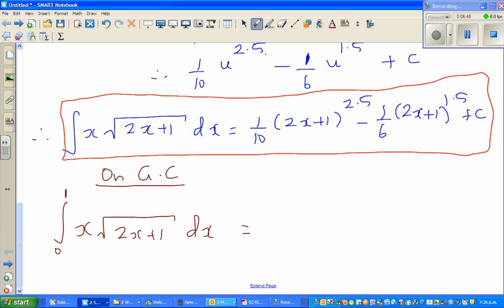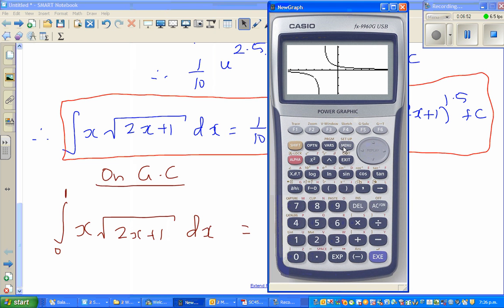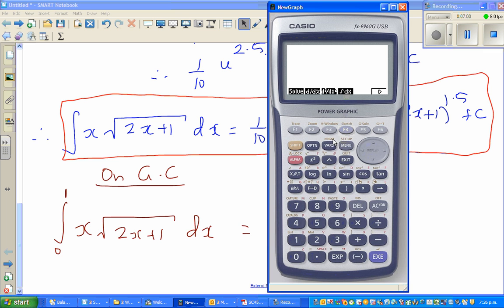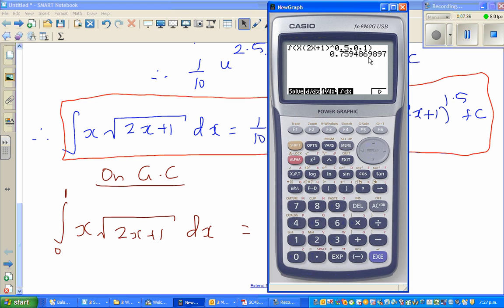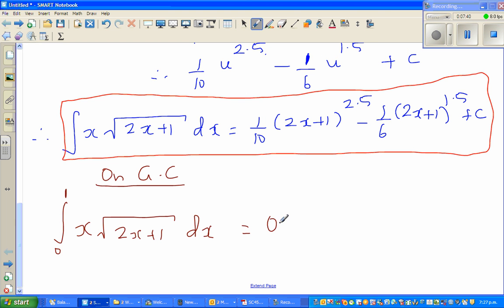On the calculator, go to the run menu, then options, then under F4 you have calculus. Press integration and type in x times (2x + 1) raised to 0.5 — because the square root is the same as raising to 1/2 — then set the limits from 0 to 1. The calculator gives 0.7594... I'll write 0.75... as that number.